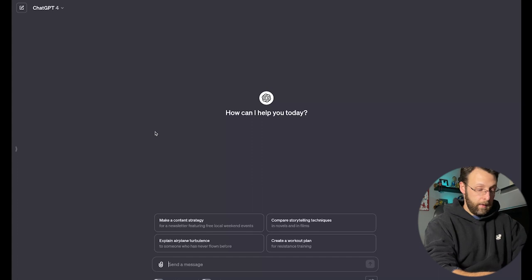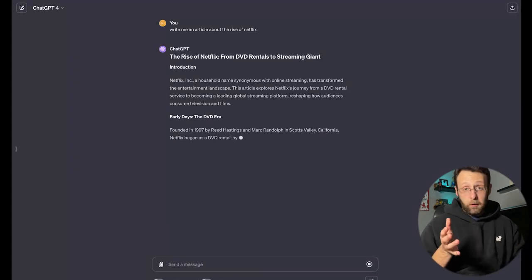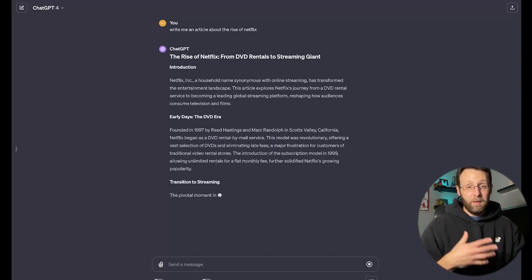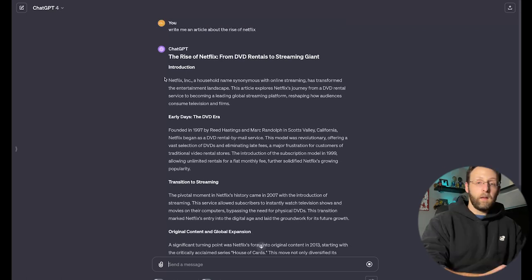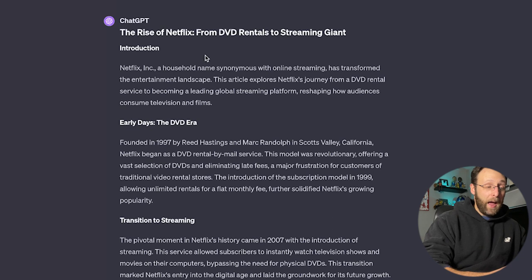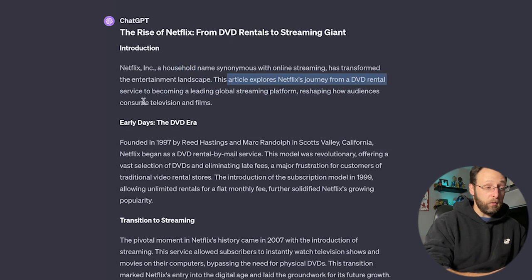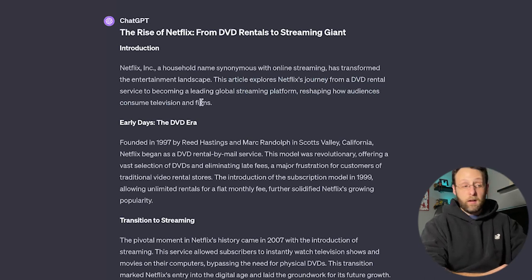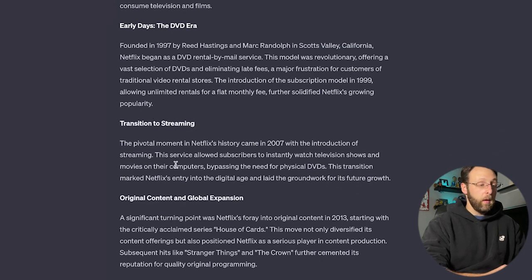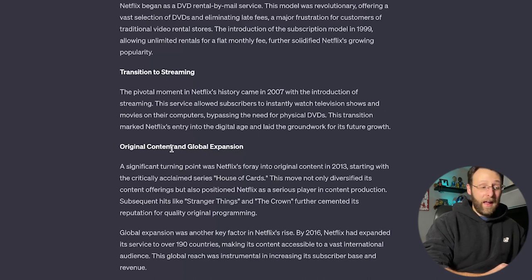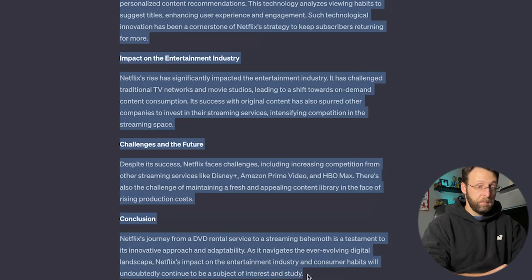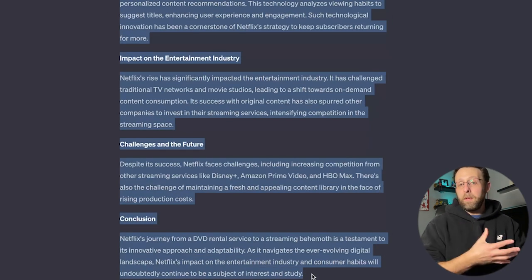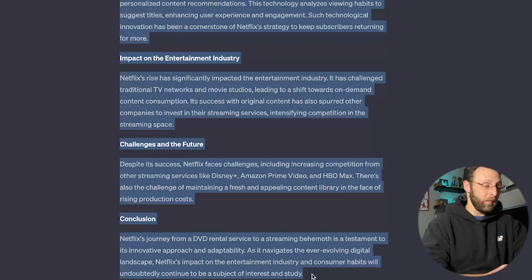So I'm going to say, write me an article about the rise of Netflix. Everybody knows the story of Netflix. It started off as a DVD rental company and then became the world's largest streaming service. Really, truly an incredible story. Without a lot of information for the GPT, it gave us this article. Netflix Inc., a household name synonymous with online streaming, has transformed the entertainment landscape. This article explores Netflix's journey from a DVD rental service to becoming a leading global streaming platform, reshaping how audiences consume television and films. Then it goes on to give us a little more history, the transition to streaming, their expansion into original content, and internationally, so on and so on. So I'm just going to go ahead and I'm going to copy all of this. Now I'm going to bring this into the humanizer and we're going to copy and paste this in and we're going to see how the humanizer rewrites this.